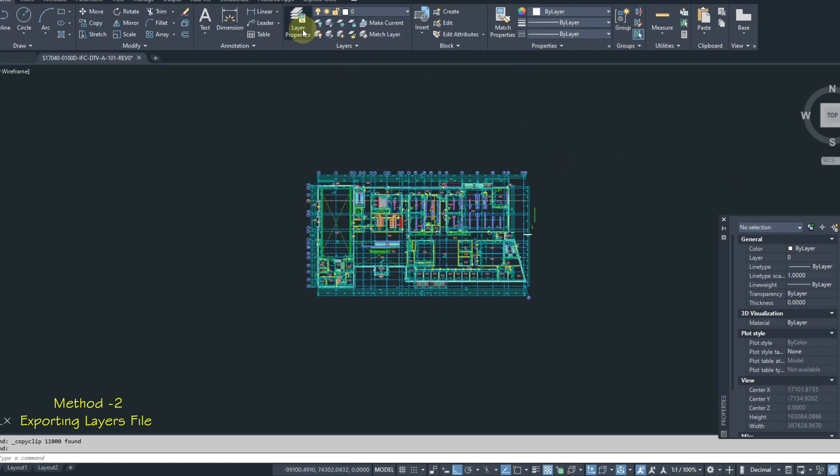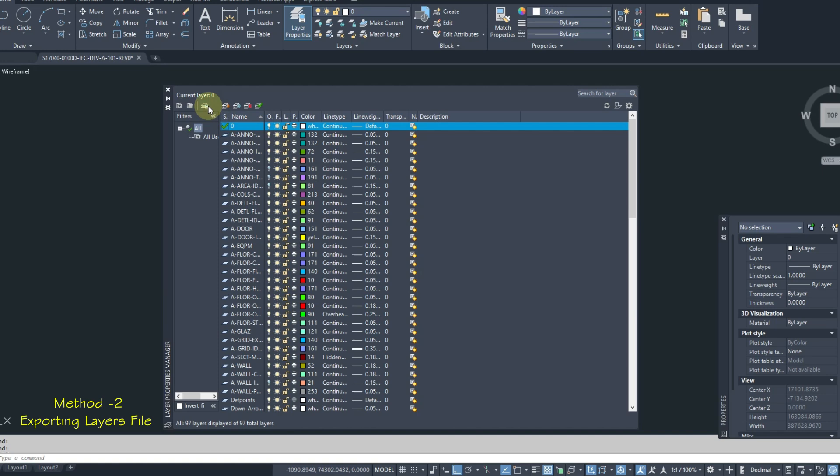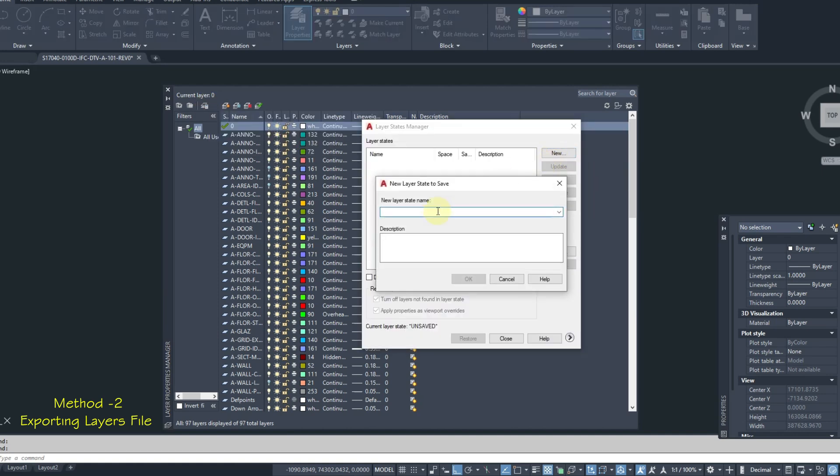Click on Layer Properties. From here click on Layer States Manager. Click on New. Give name layers file. You can add description if you want. That's optional.